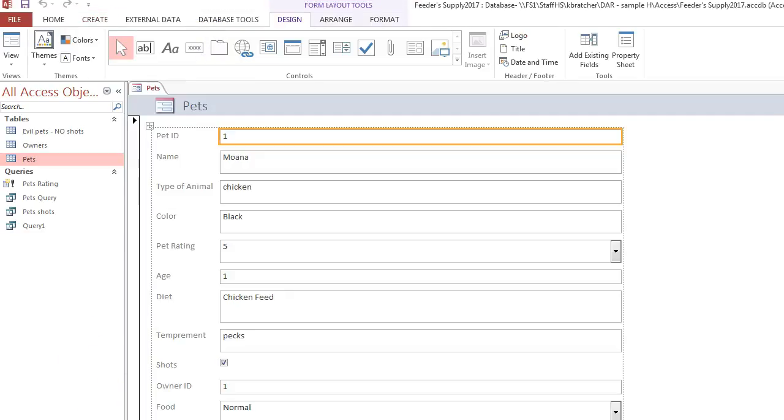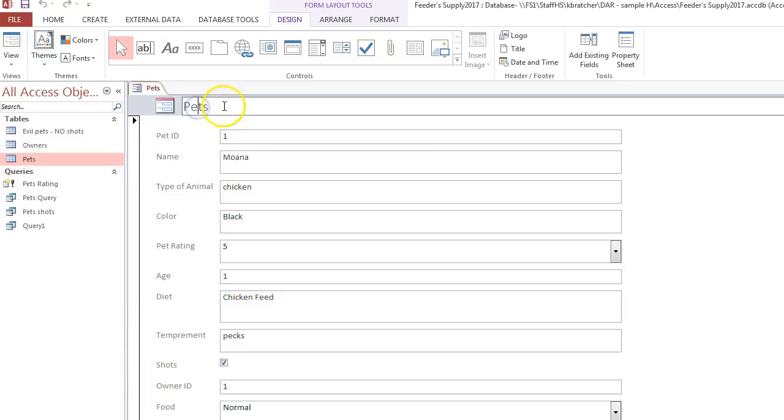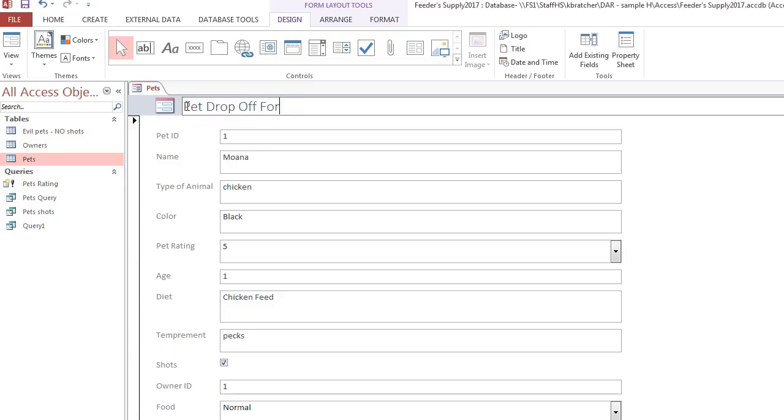From here, you have a header and you can change the header name of this form. All you have to do is double-click the form header. Double-click, and I might call this Pet Drop Off Form.